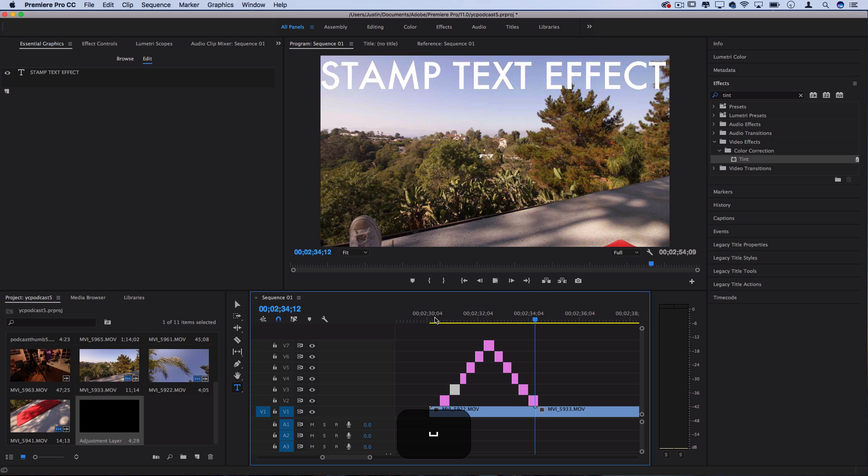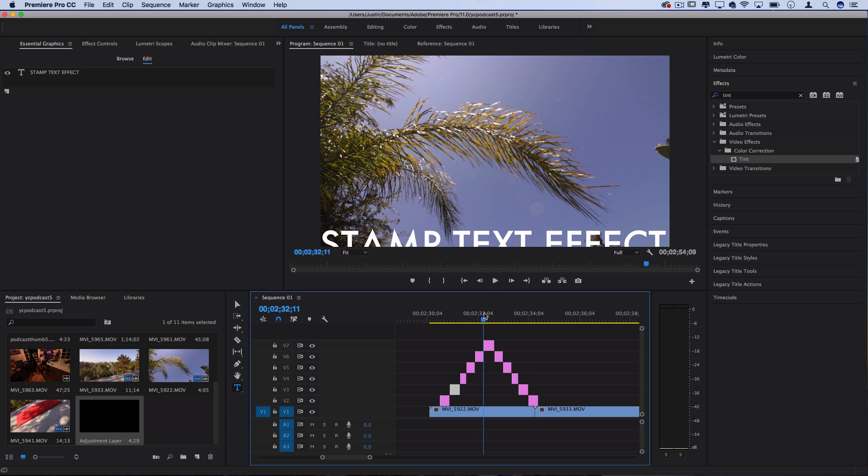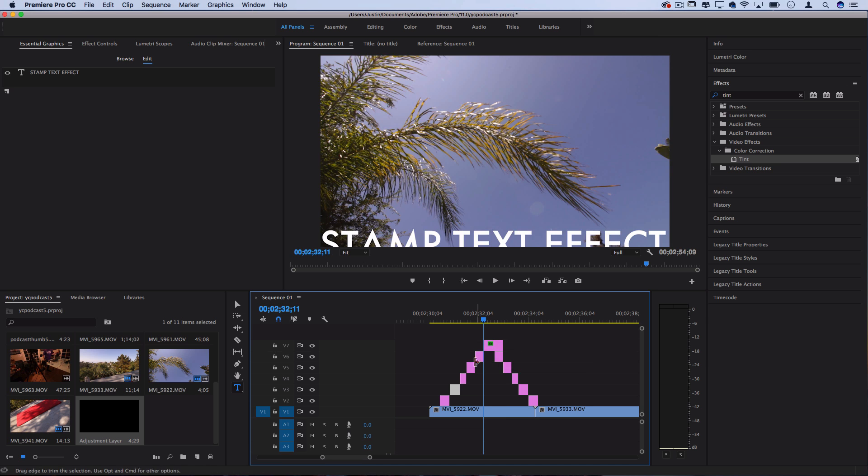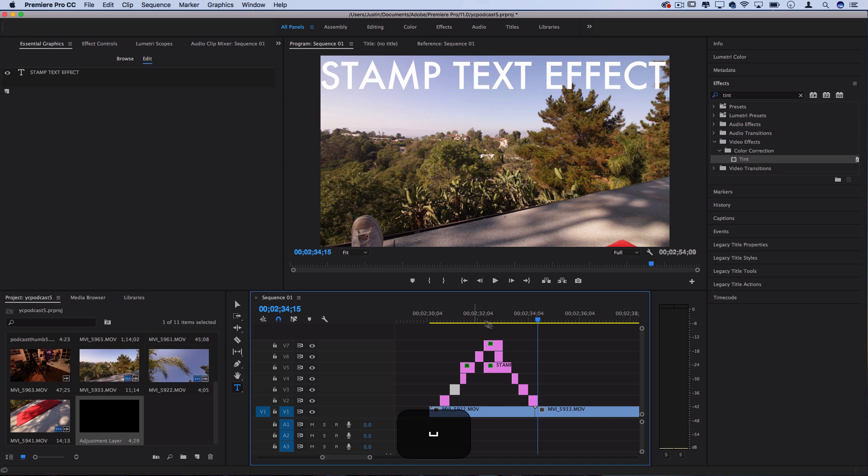You can make it match up to the music, change the fonts and colors and spice it up, and also play around with the timing and just make it your own.